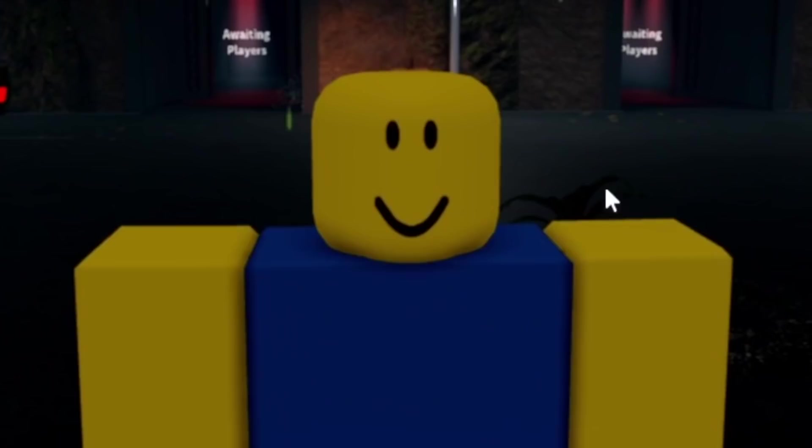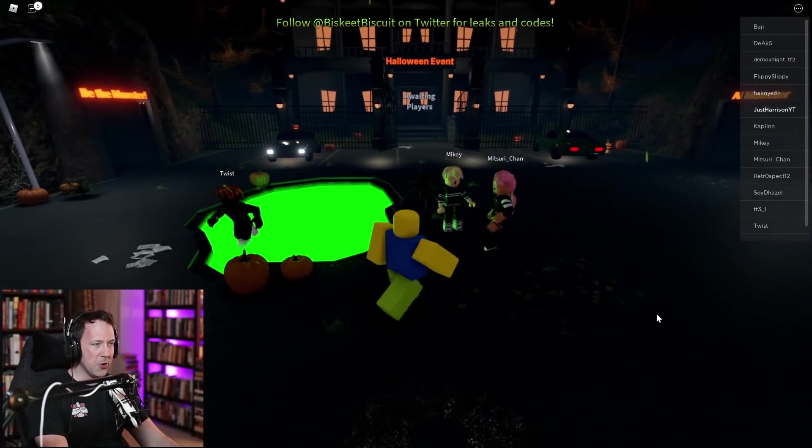I already see the scariest thing in the universe. It's a noob. Why am I a noob? This is not my avatar.